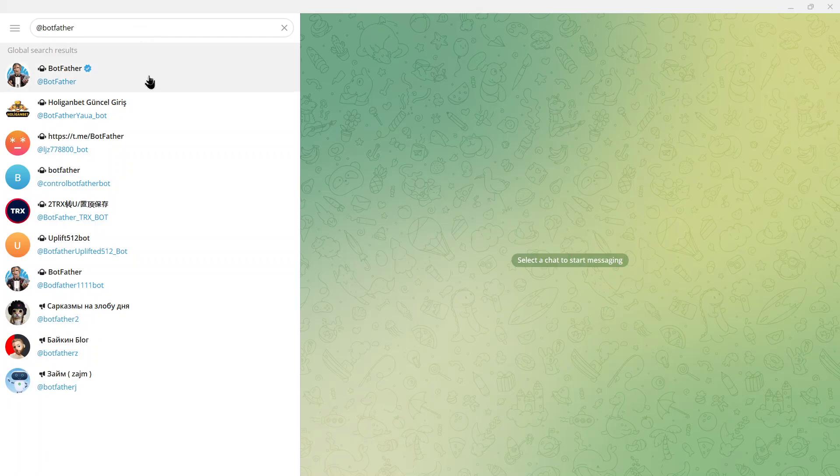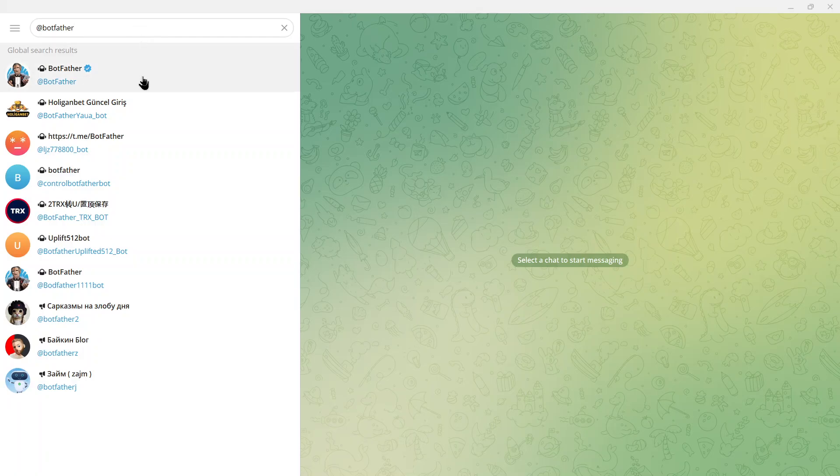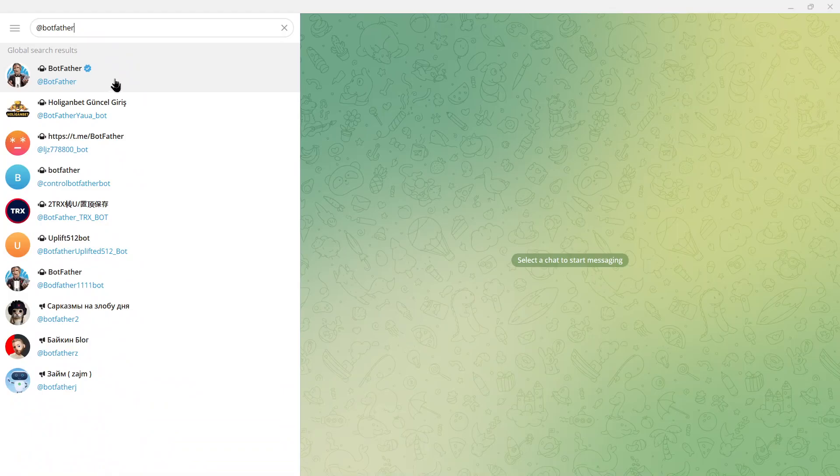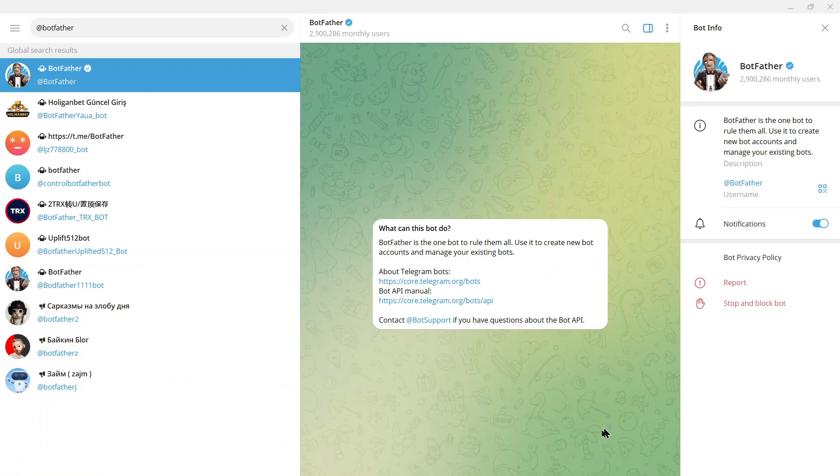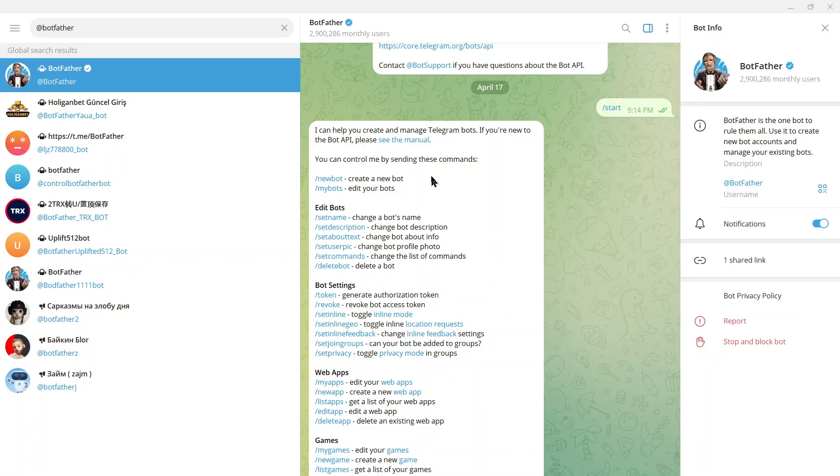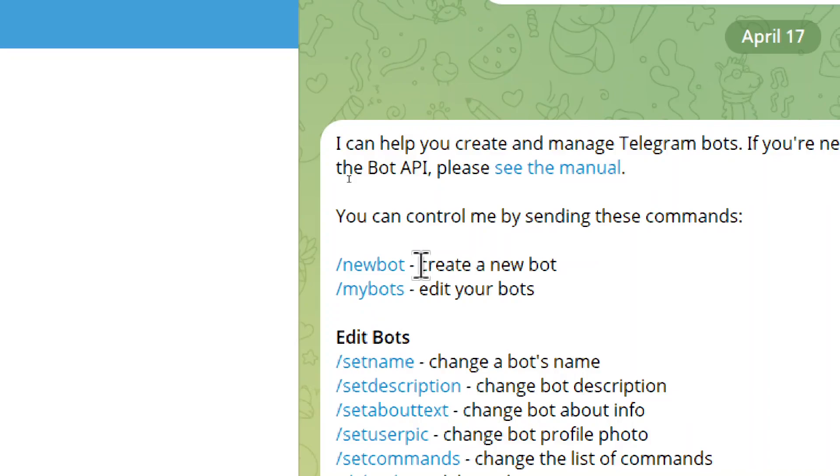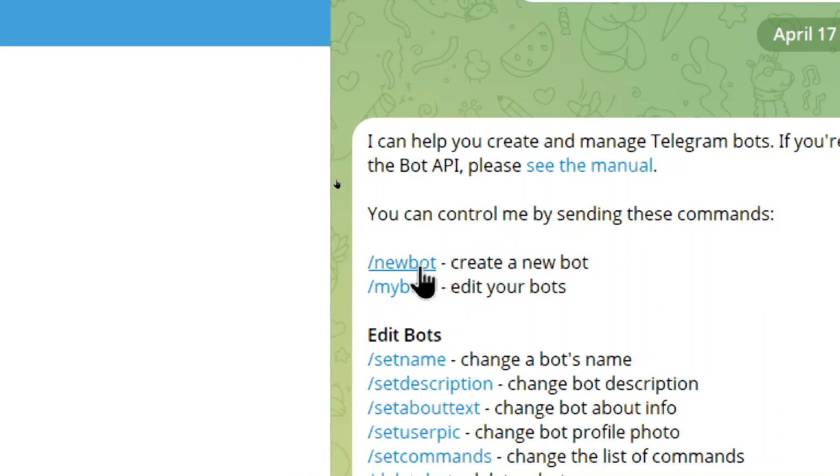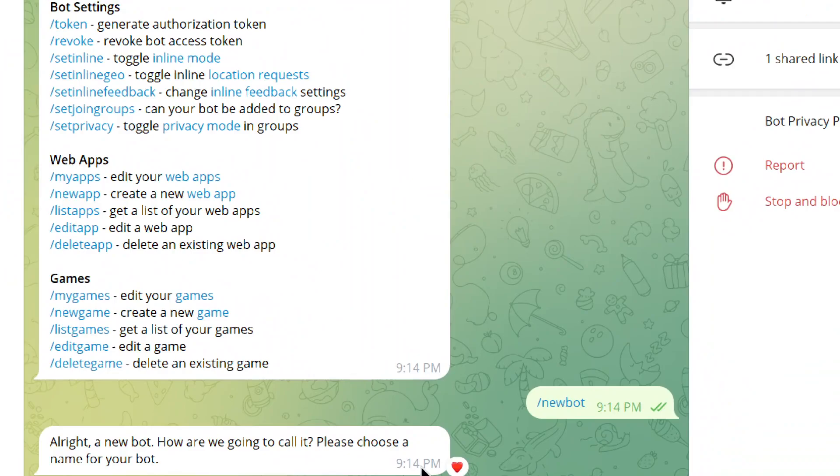This is created by Telegram. You can see it has a blue check mark next to it, so it's official. We're going to click on that. Click start chat. It gives us a list of settings. What we're looking for is /newbot. So this creates a new bot. Let's click on this.